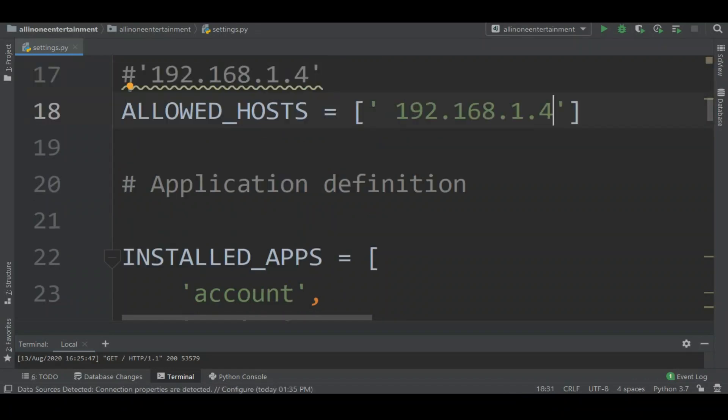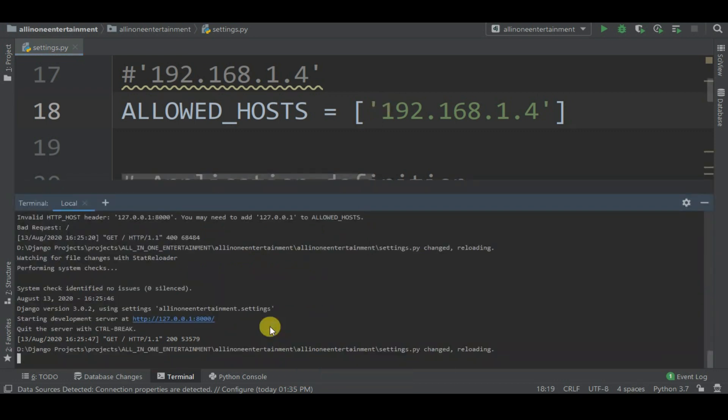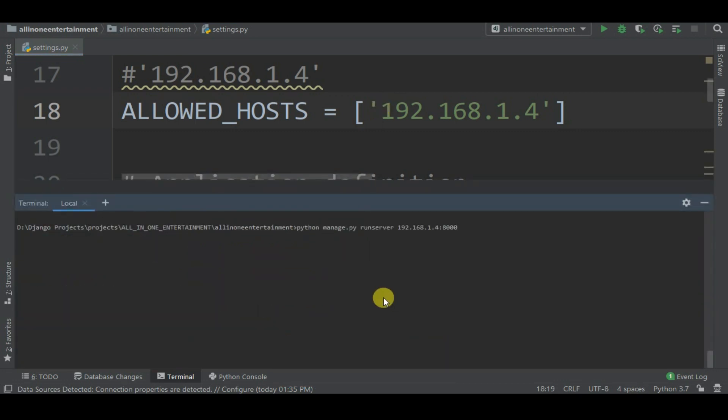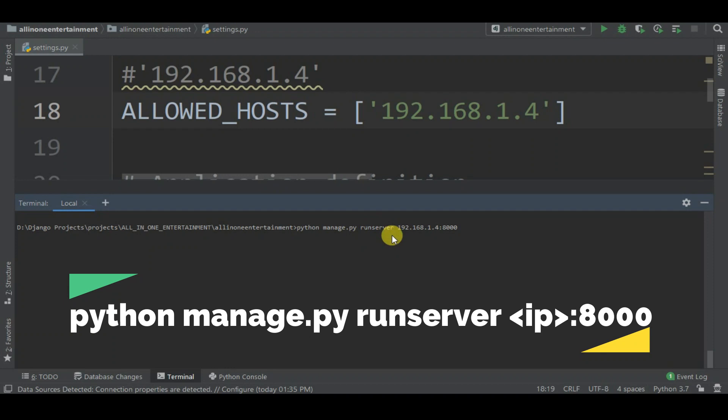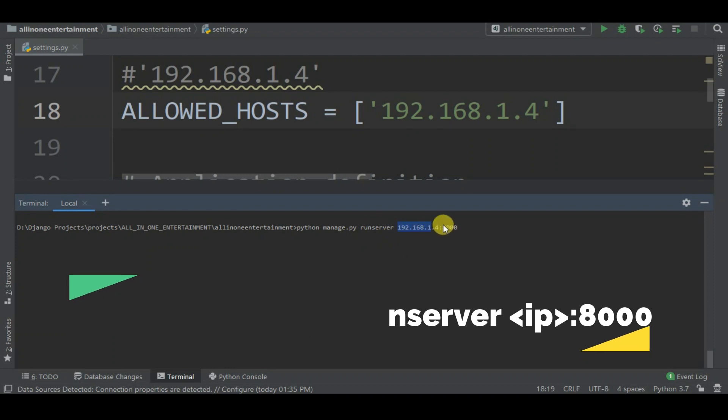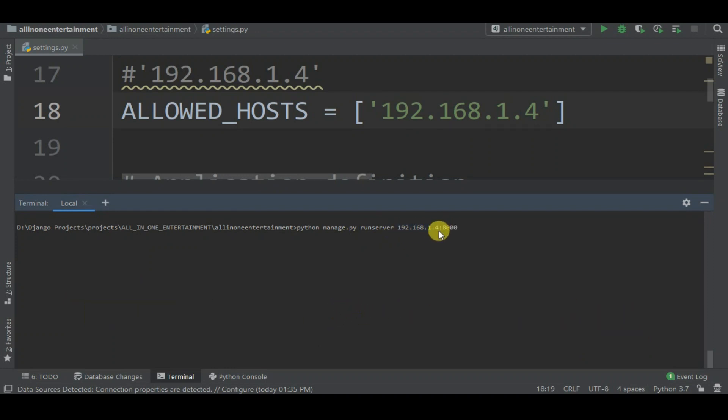Now let's try. What you want to do is write: python manage.py runserver 192.168.1.4:8000, which is my IP address and then the localhost port, which is 8000.